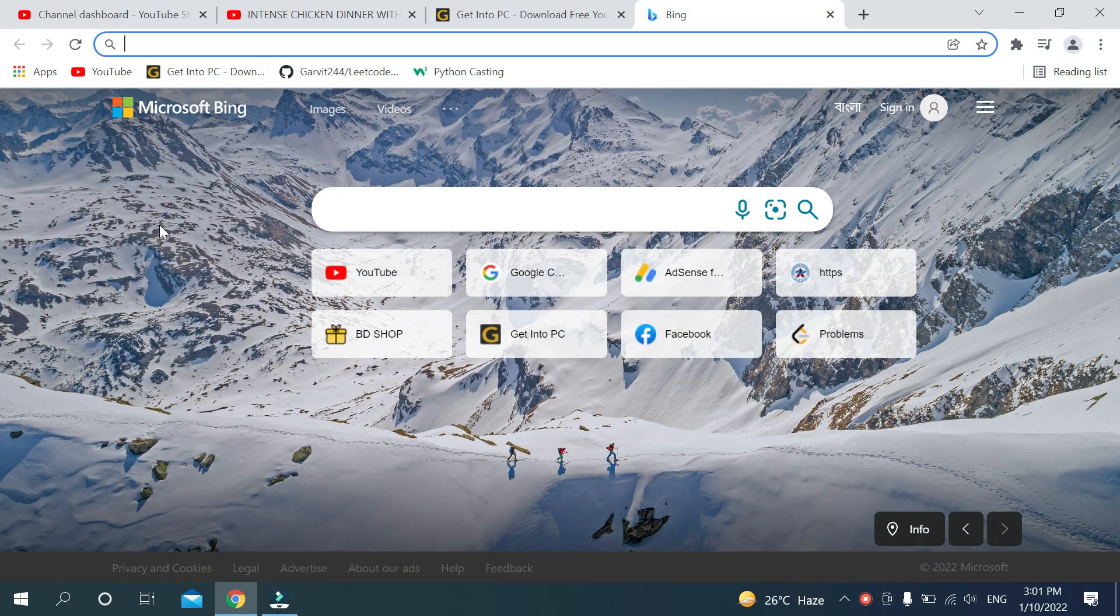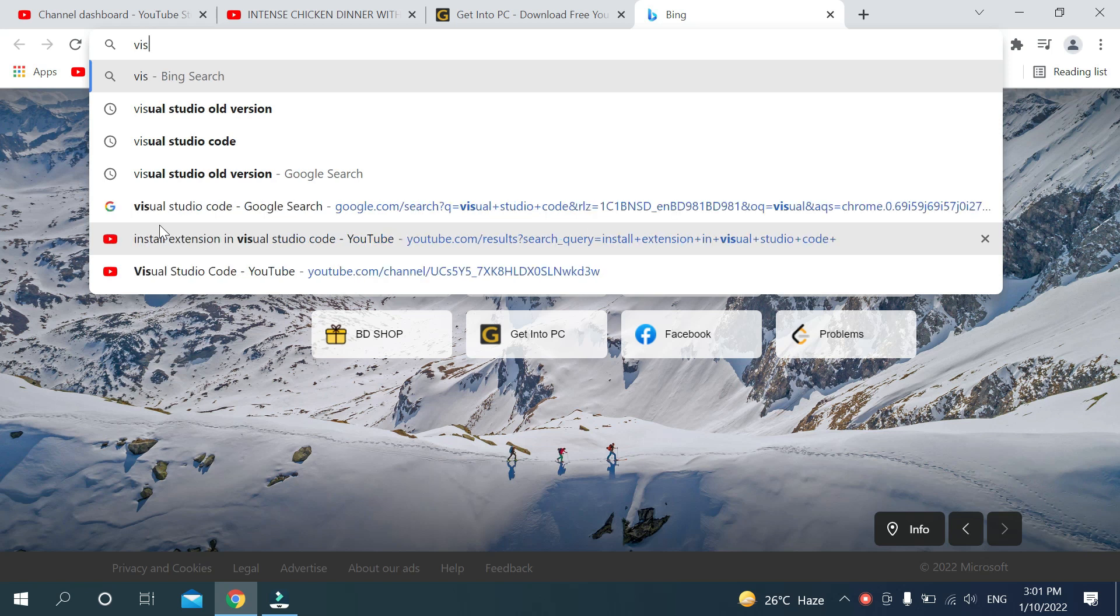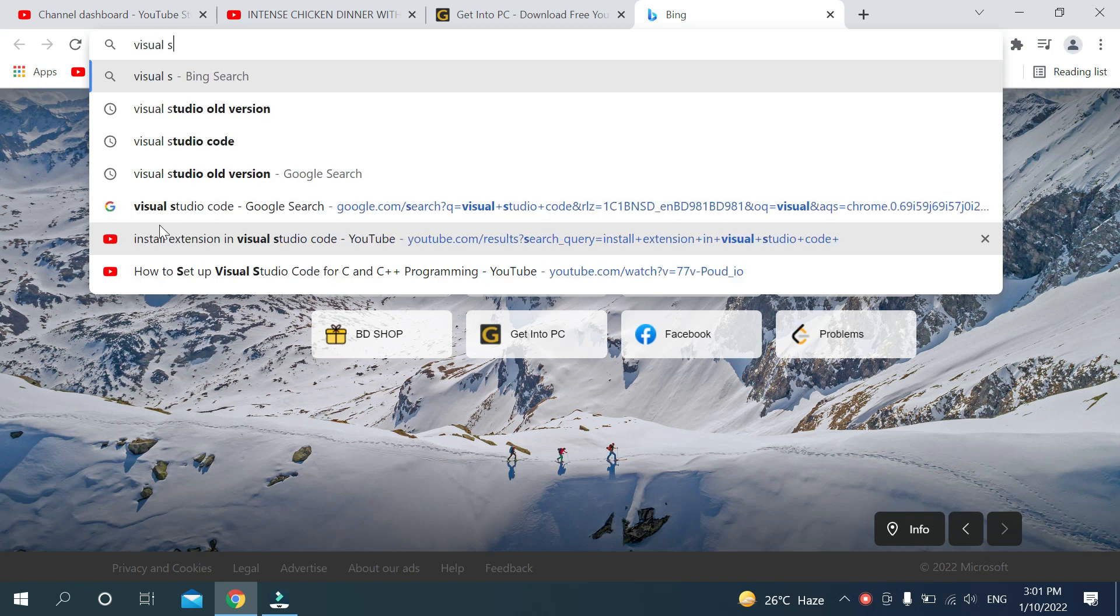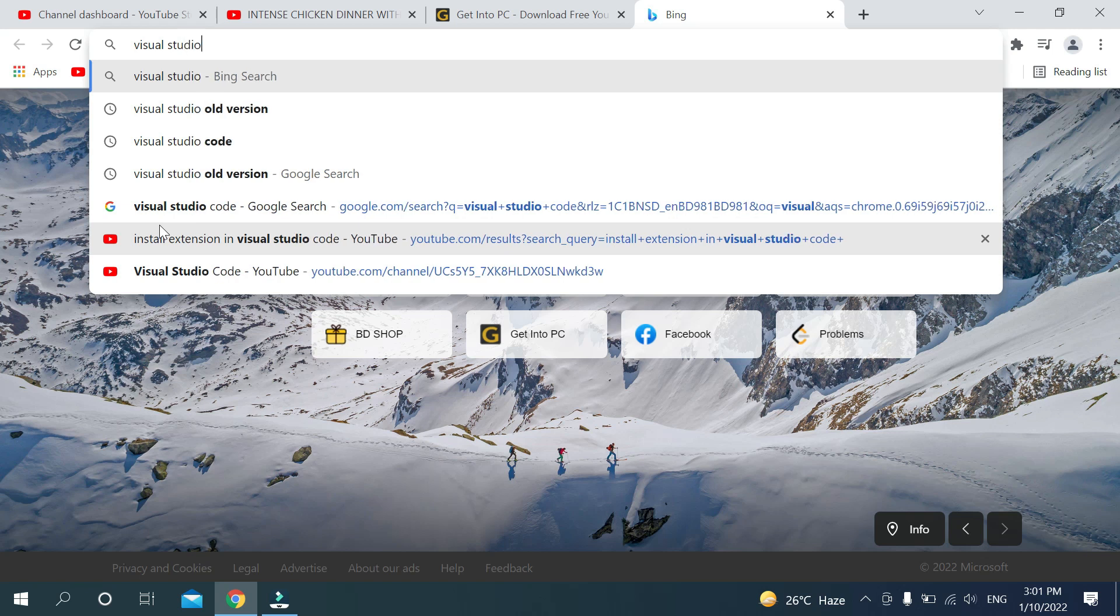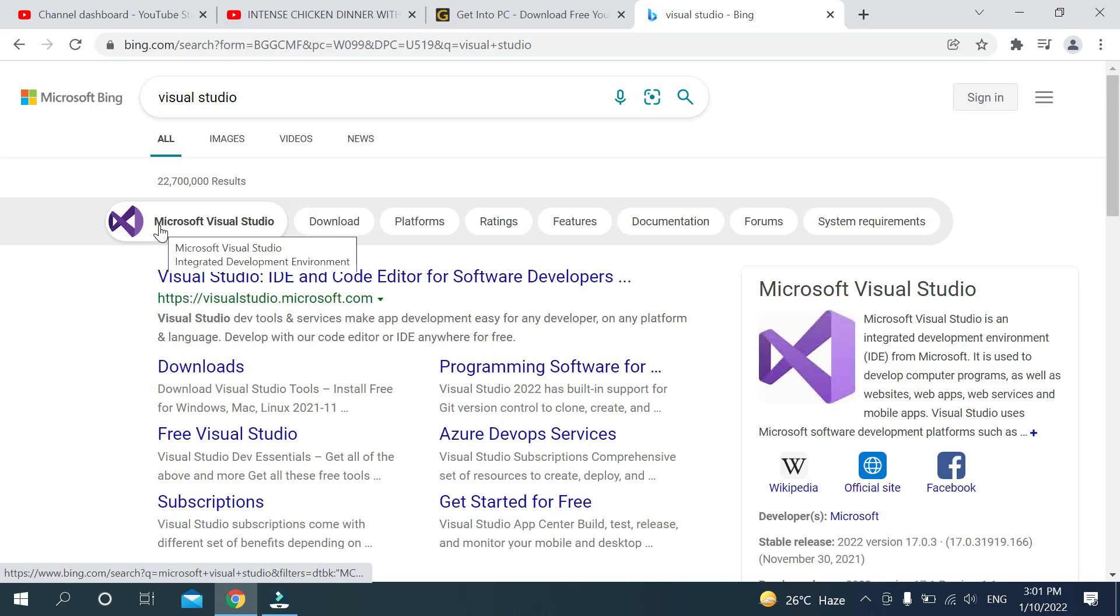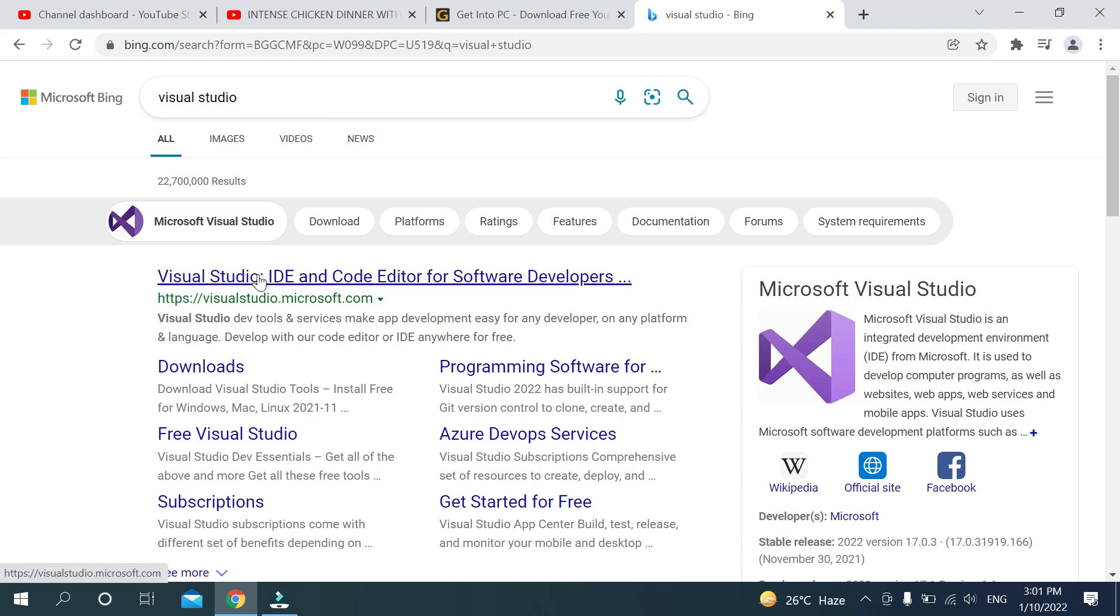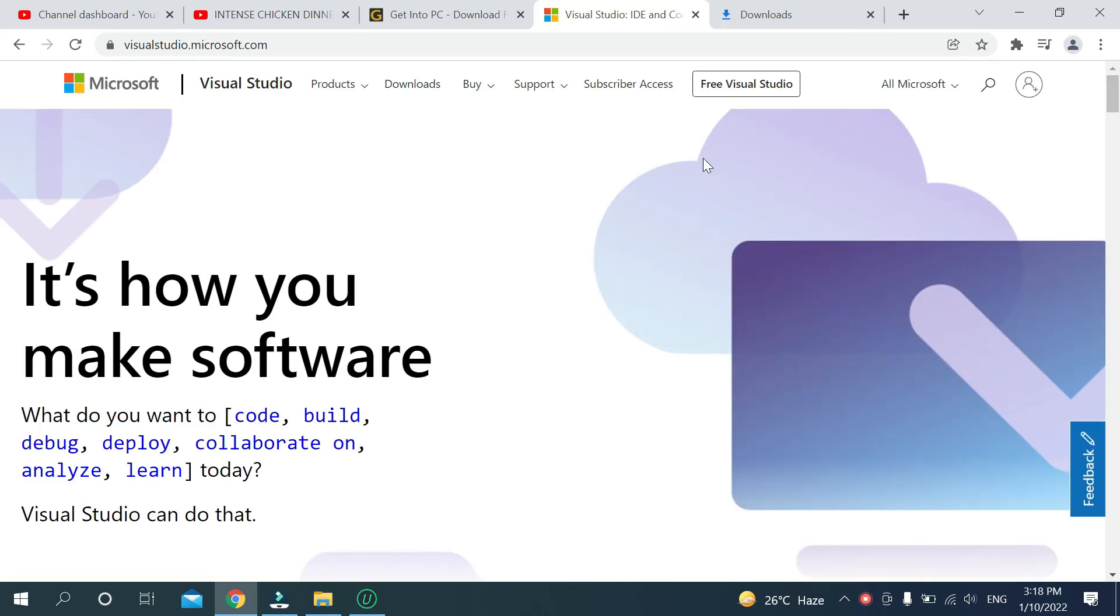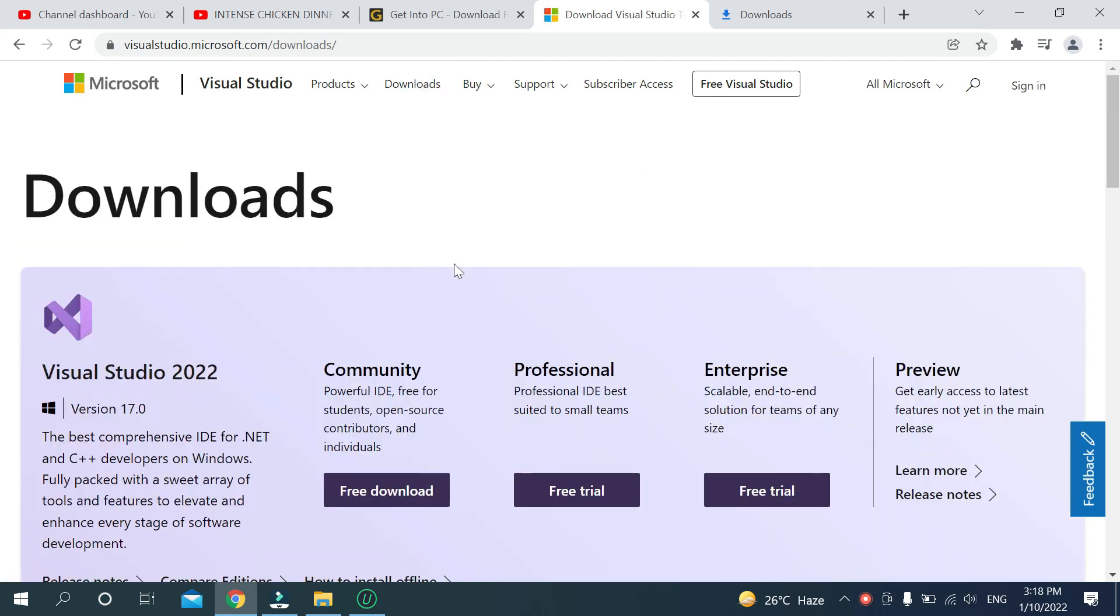Now type Visual Studio and search it. After typing Visual Studio, you'll get a link at the top. Just open this link. After opening this link, you can see the Download option. Just click it.